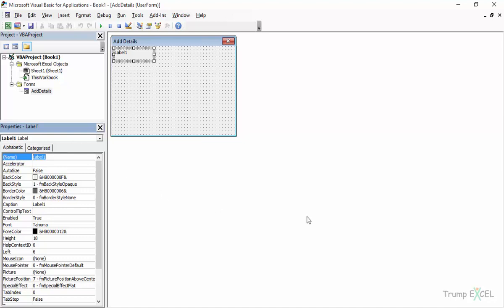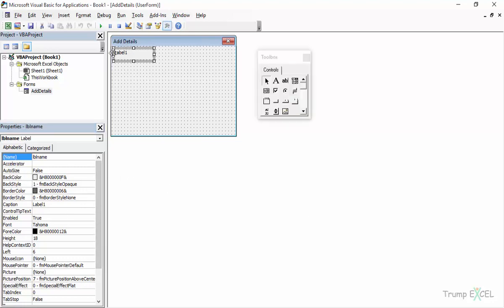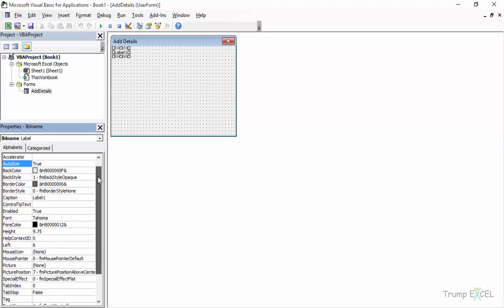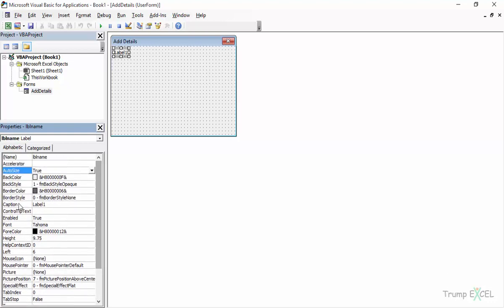A good practice is to use a three-letter convention called Hungarian notation. For labels you can use 'lbl', for text boxes 'txt', for combo boxes 'cmb', and for command buttons 'cmd'. You can search for Hungarian notation in VBA to find the full list. In this case I would name this 'lblName'. There is also an AutoSize option — if I double-click on it, it auto-fits the label. You can change colors and other things, but the important part is the Caption. I can change it from 'Label1' to 'Name', and now I have this label on the form.